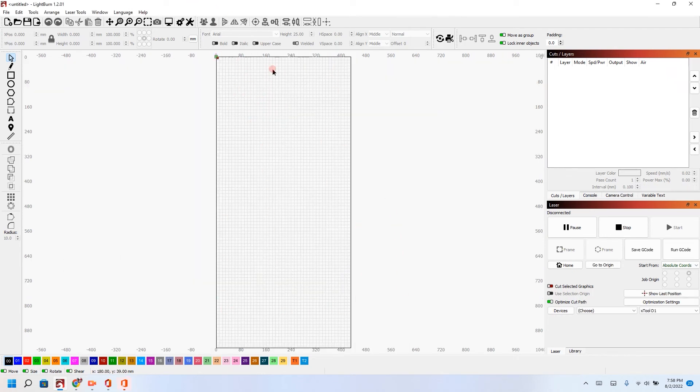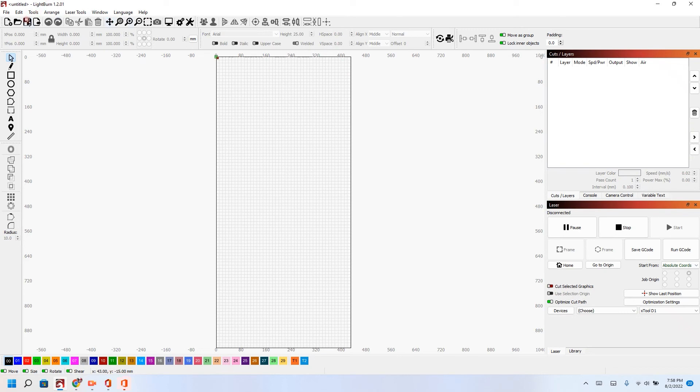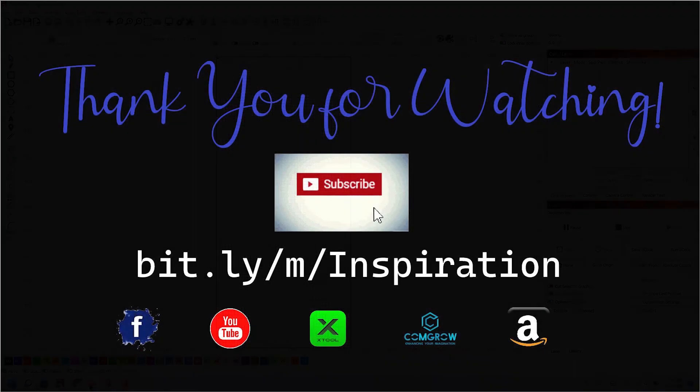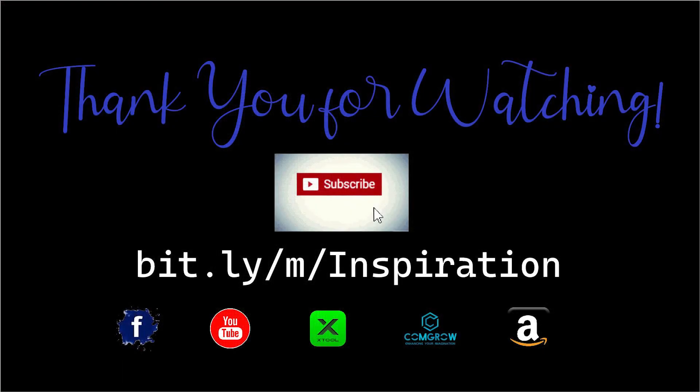It should look like this when you're ready. All right, if you have any questions, please leave them in the comments or feel free to message me. Join our Facebook group, subscribe, thanks, have a great day.